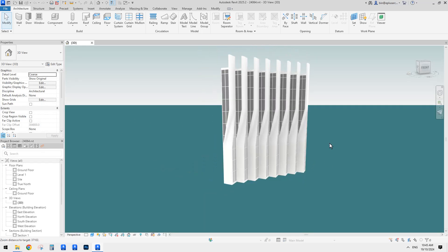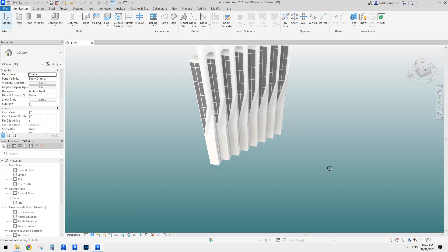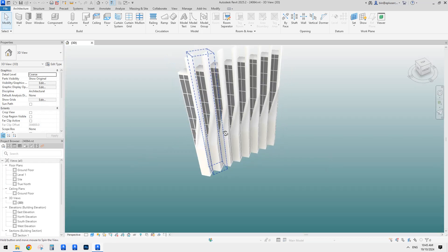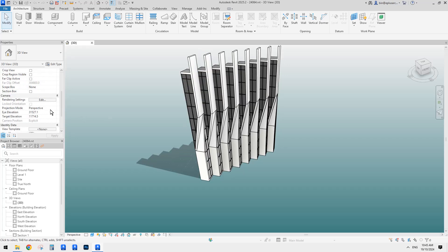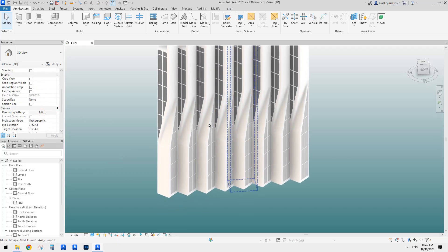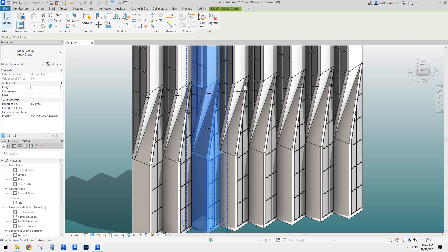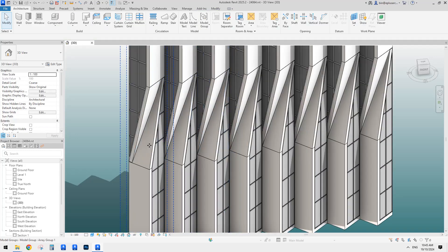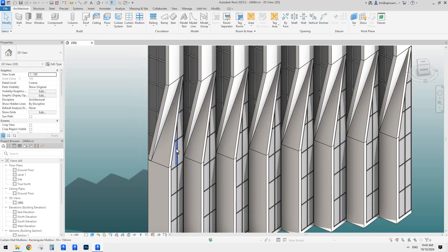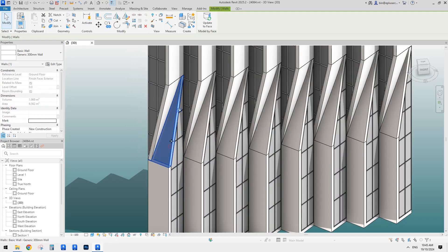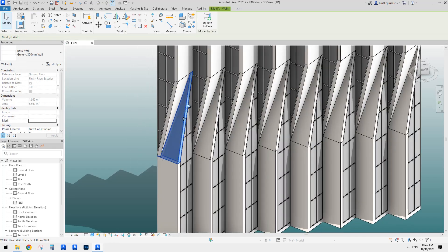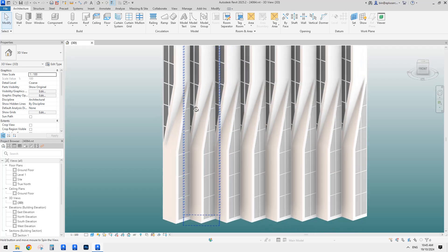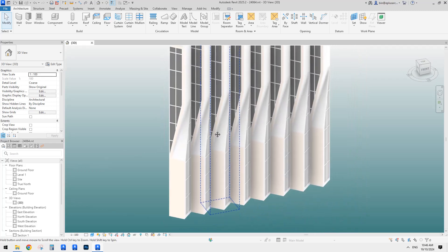Hello guys, Bing here. So last time we did this one, we used modeling place mass to create a surface and then used wall by face. We placed wall by face onto this mass. So today I'm going to show you a slightly different method for this.